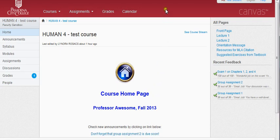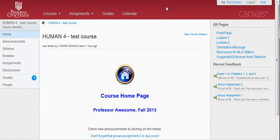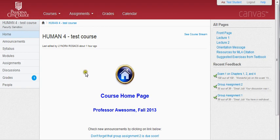Some instructors will decide to use a recent activity page that will indicate new postings to discussion boards, new announcements, and a sort of list on the side of the homepage. Again, the homepage will look different depending on the design choices of your instructor.